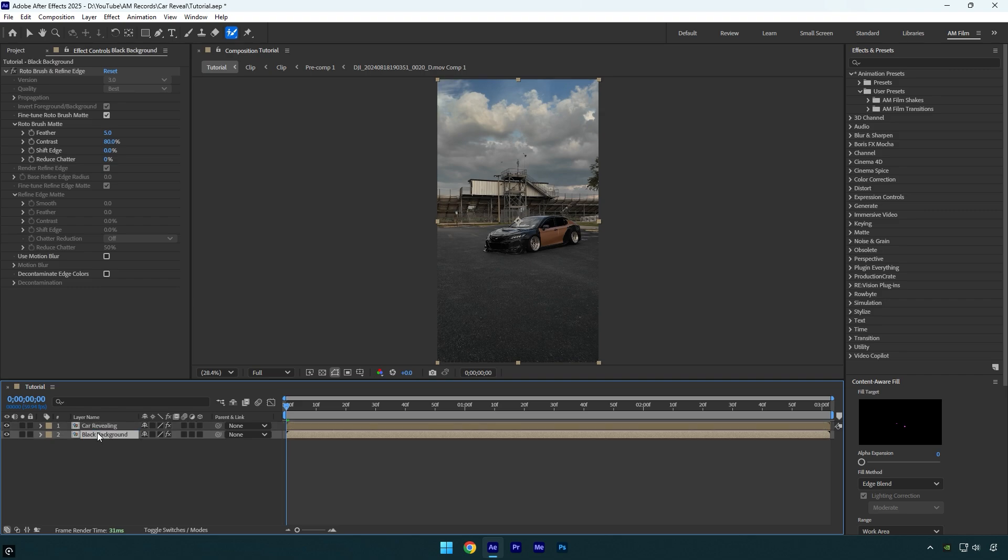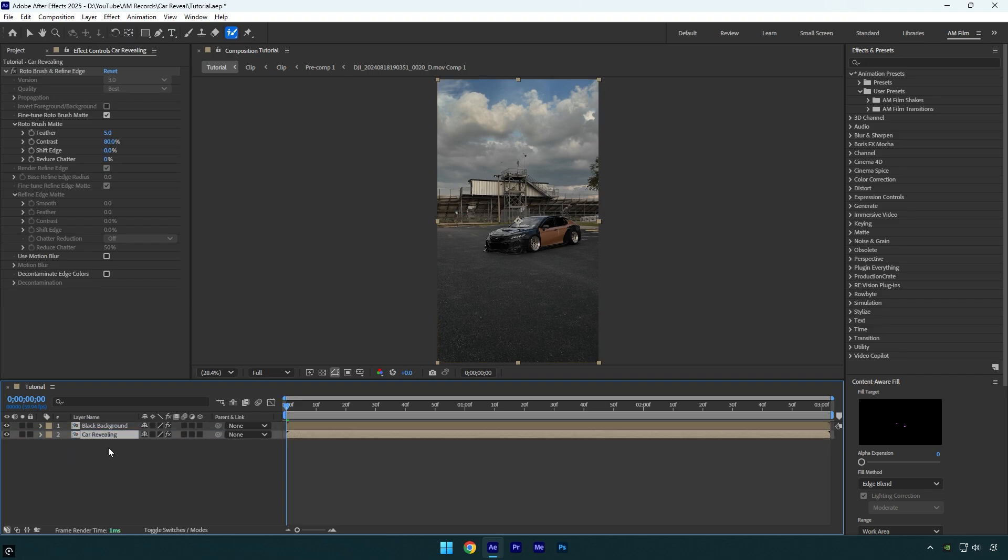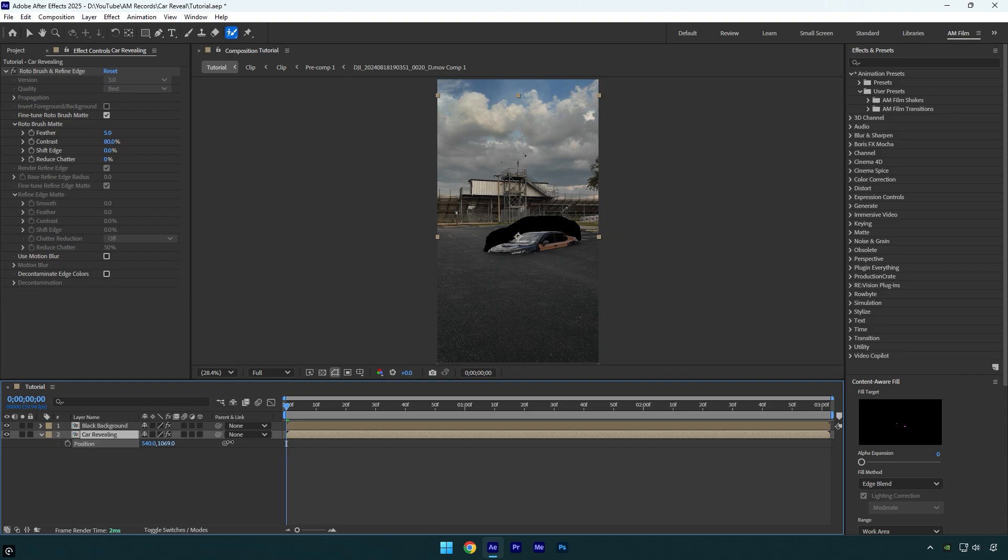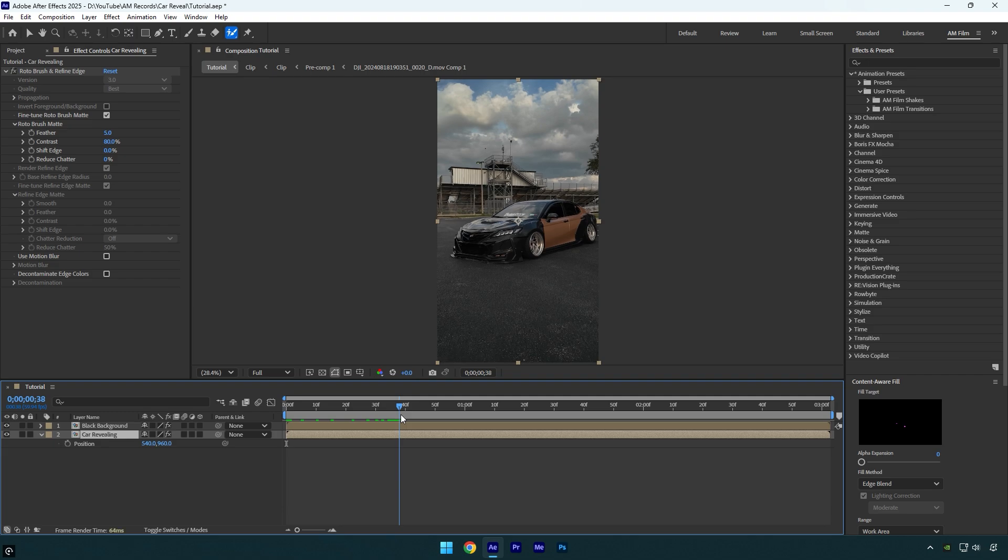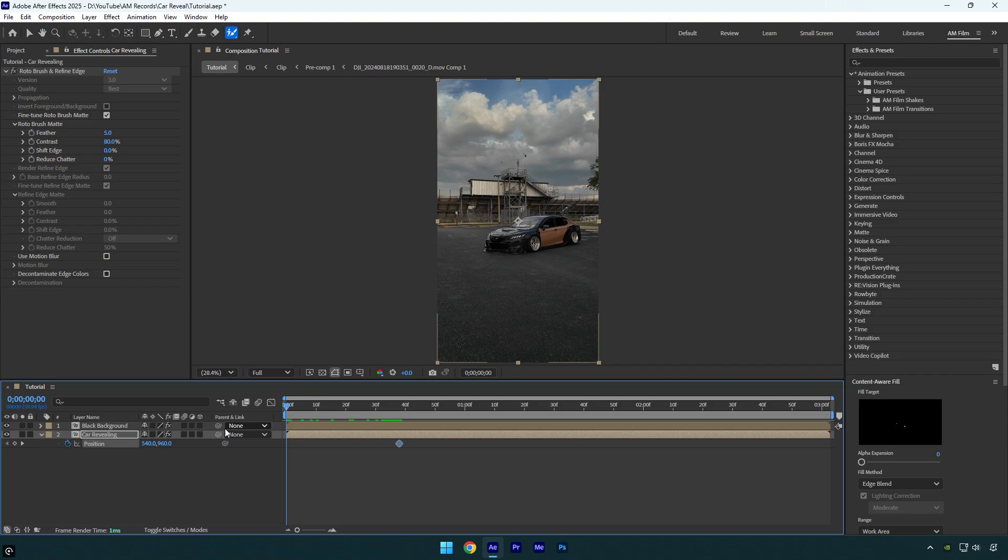Now make sure to move car revealing layer below black background layer and now if we move the position of a car revealing layer down, you will see that the car will go underneath the black background. I will reset position and then scroll forward where I want revealing effect to end, and then click on position stopwatch icon to create a keyframe, then scroll to the beginning of a car revealing layer and move the position down like that.